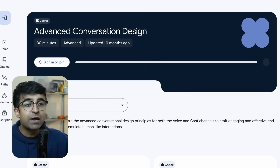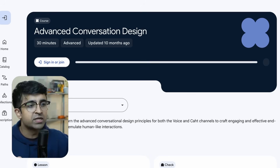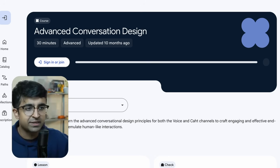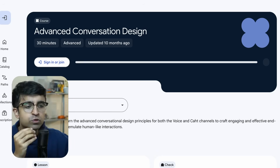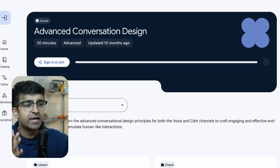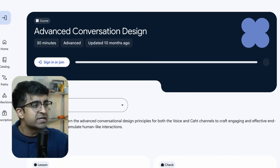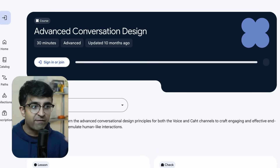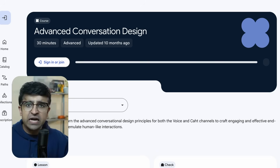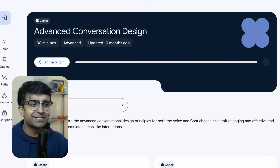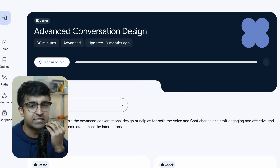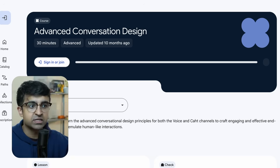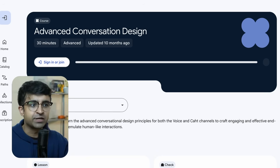One course I'd recommend is the advanced conversation design — a 30-minute advanced-level course on how you can use voice design. Voice is something becoming very prevalent — you see that with Gemini, ChatGPT, Ray-Ban Meta Glasses. Voice and chat is coming into everything nowadays, especially with new AI tools and AI devices.